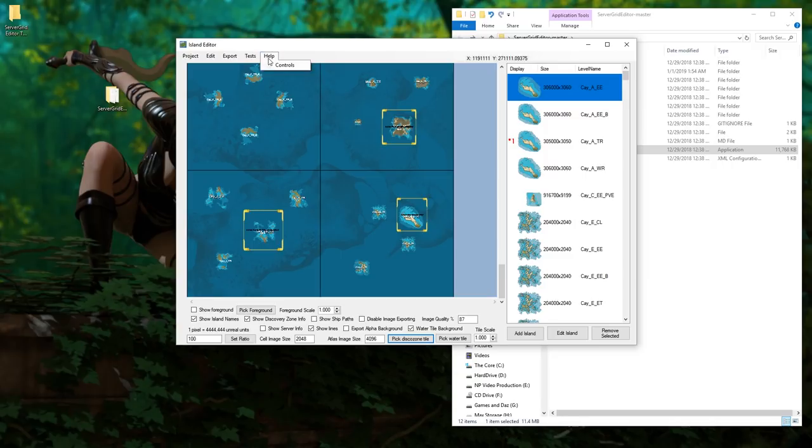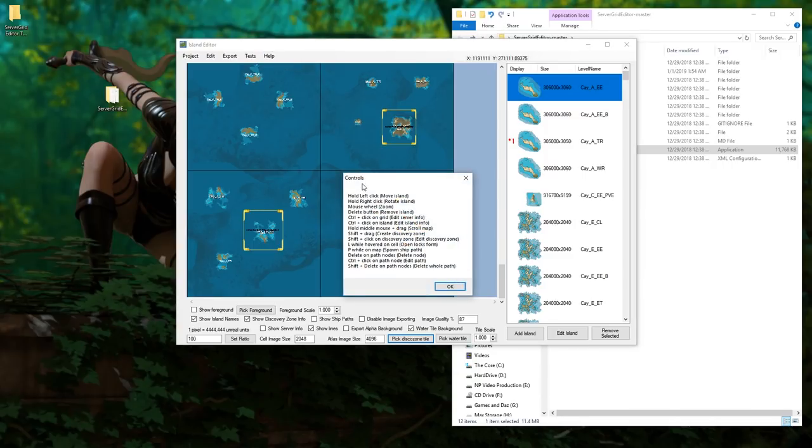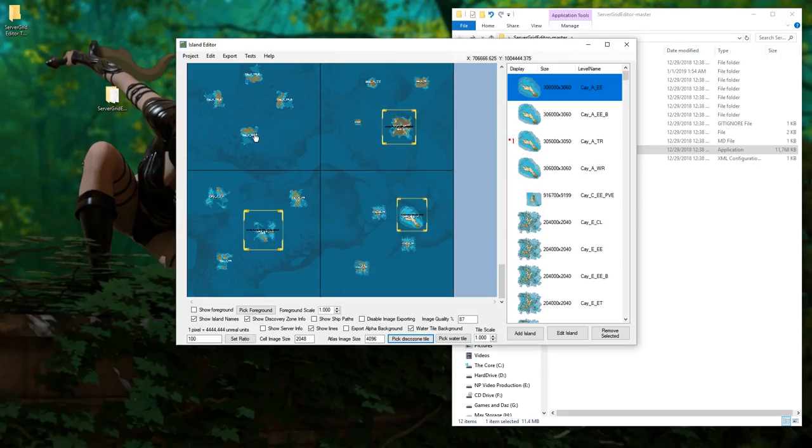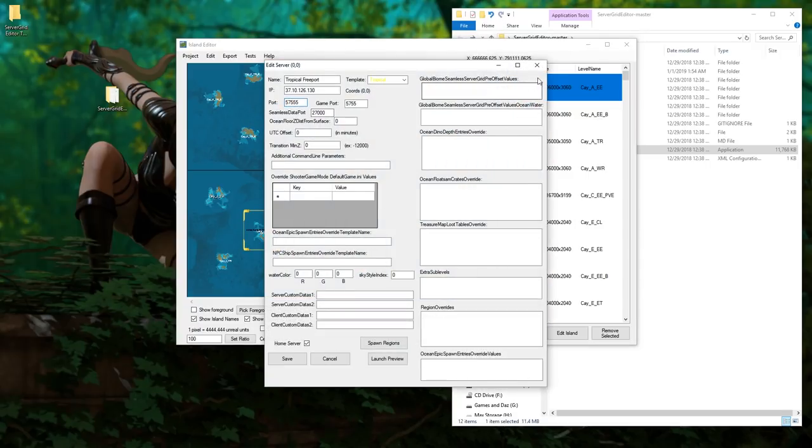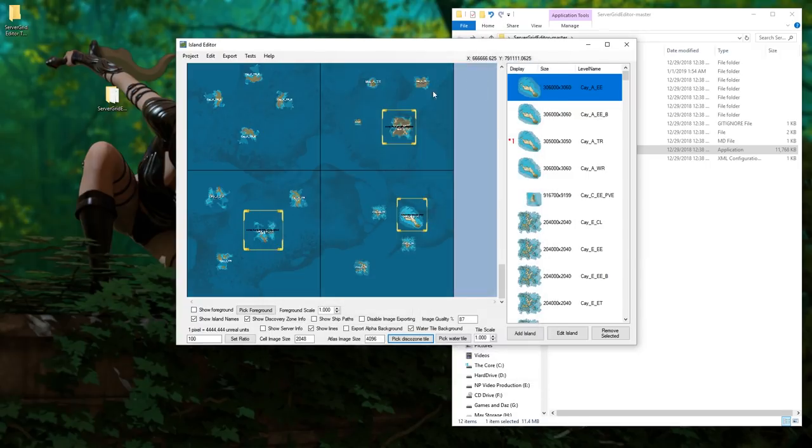In your help bar you'll see controls and they have all the options on how you can do things, like for example rotate an island with right click, move an island with left click, edit the details of something with control click. All these options are in there.